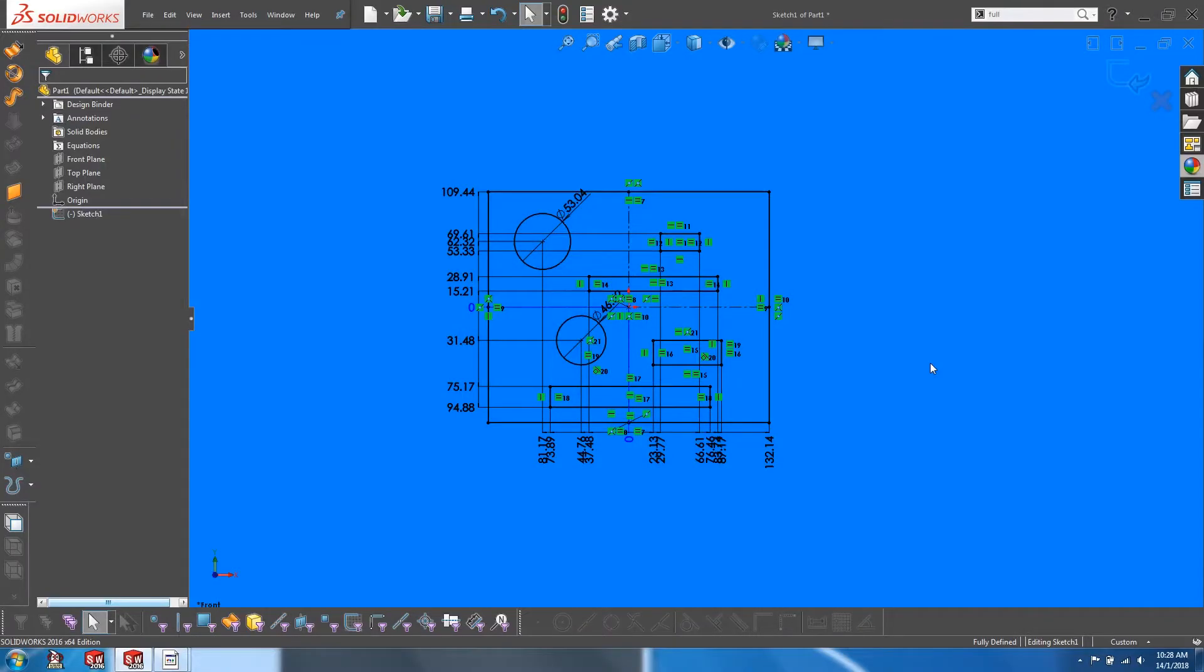In the course of doing sketches, as we add more and more entities, the screen tends to get cluttered up with dimensions and sketch relations and these can often get in the way.